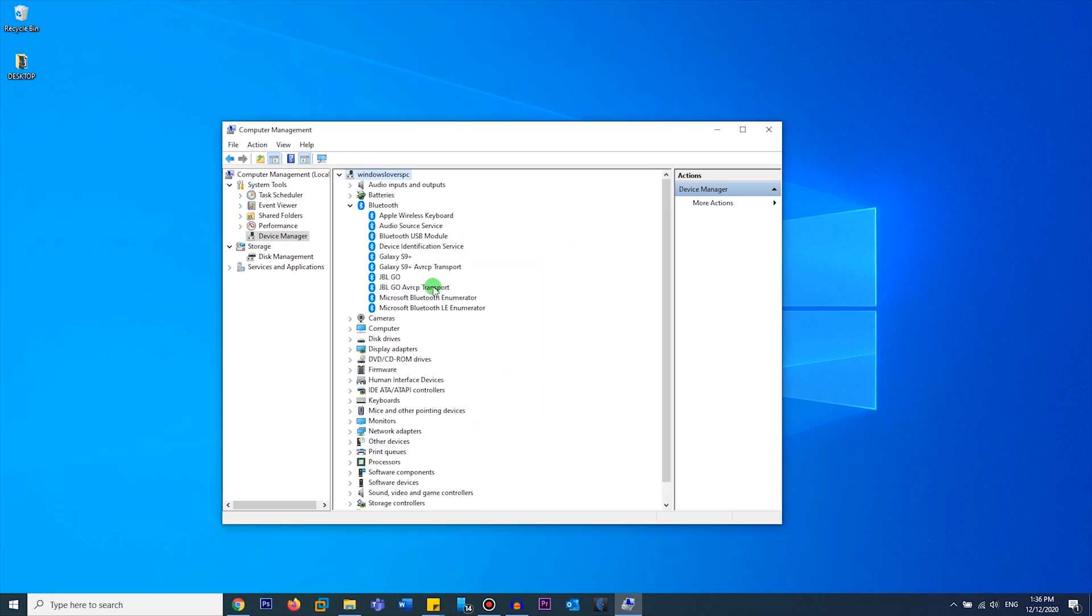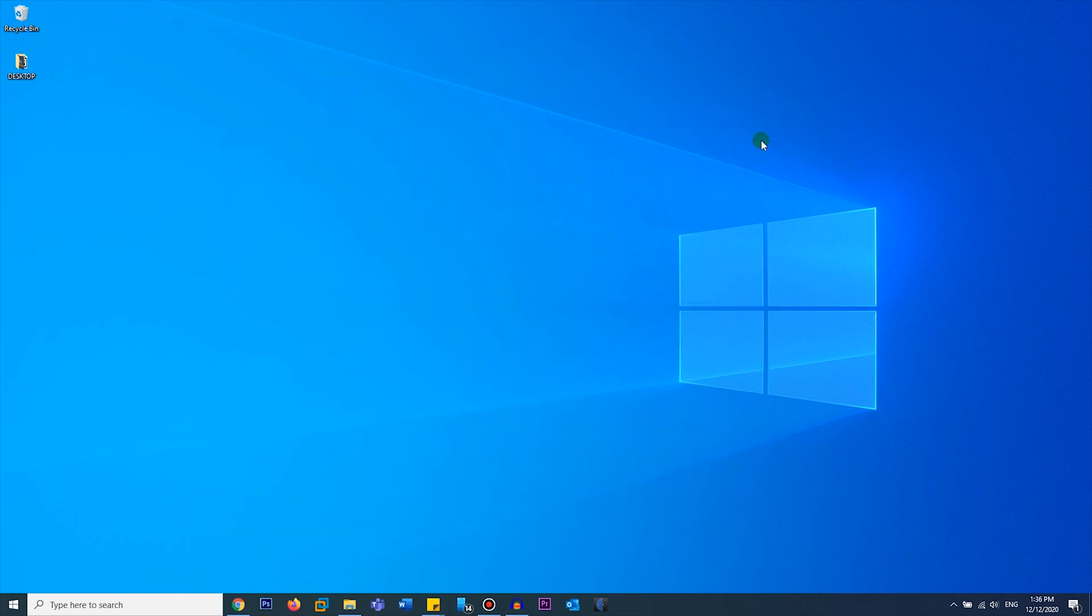Once that's done, just restart your computer and try pairing your Galaxy Buds again. So what this does is actually reinstalls the Bluetooth driver, and then if you try to repair it, it should fix any issues that your device or your Bluetooth driver might have.